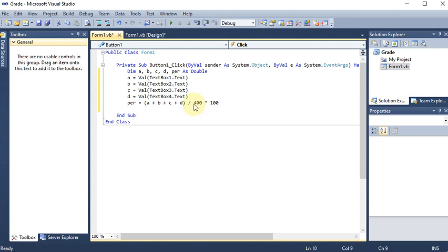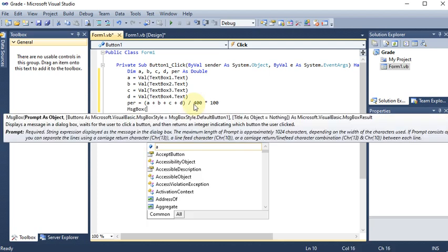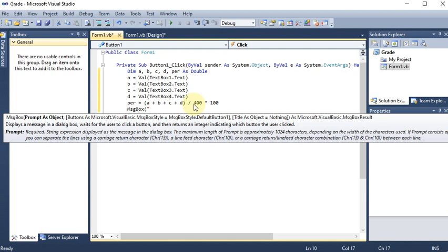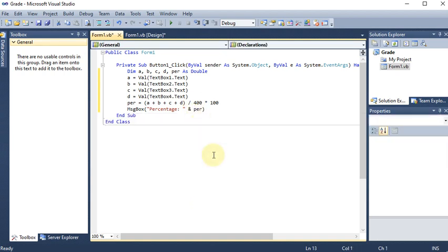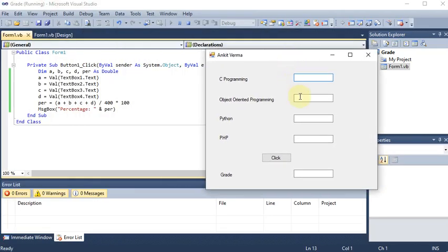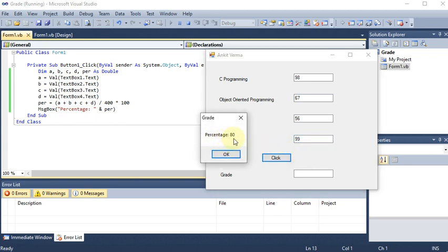To display the percentage to the user, we add: MsgBox("Percentage: " & per). Running the program and entering marks 98, 67, 56, 99, then clicking the button, you can see the percentage is 80.